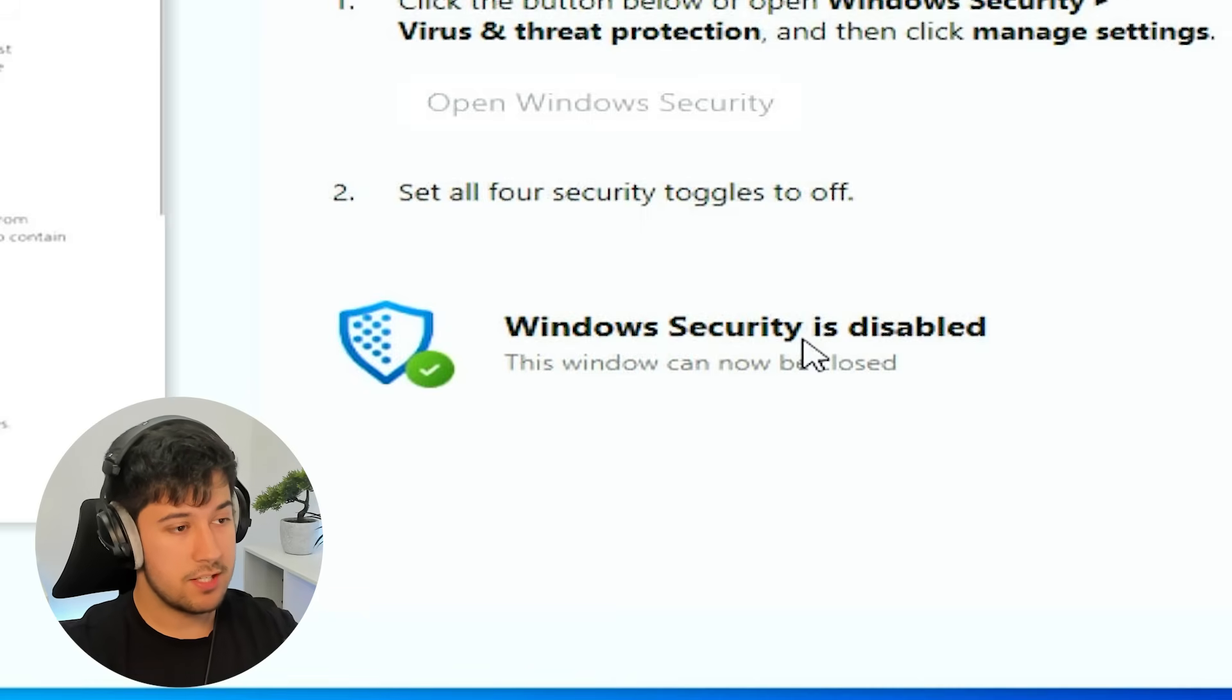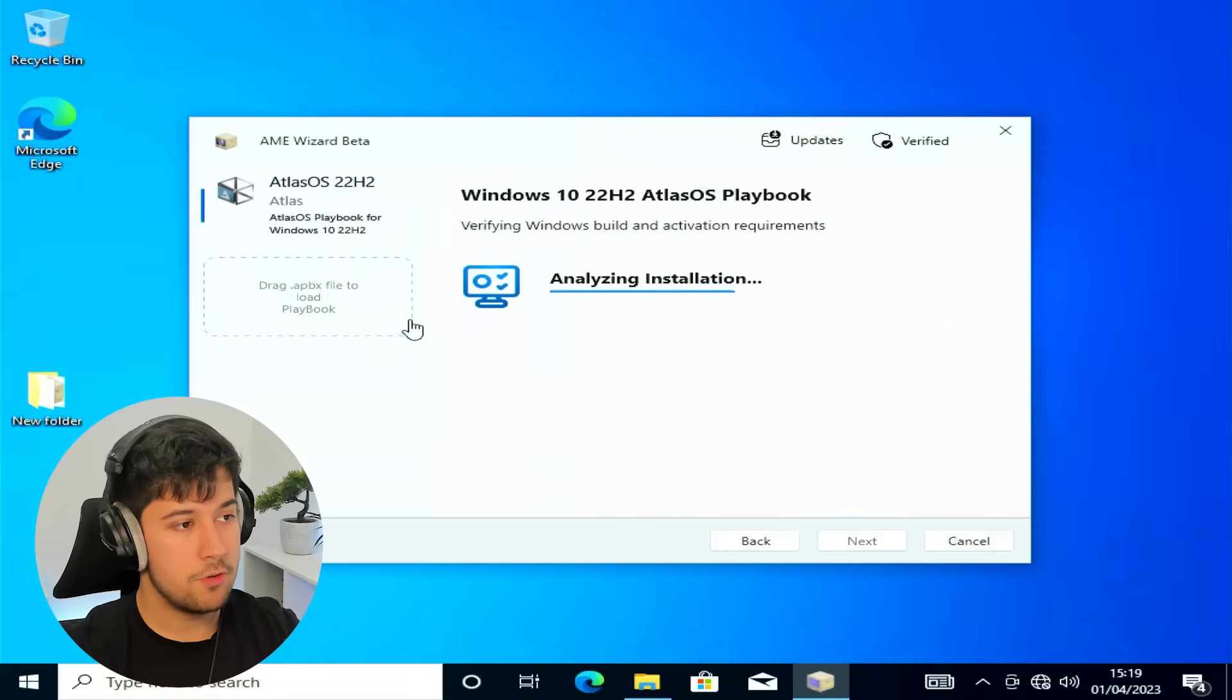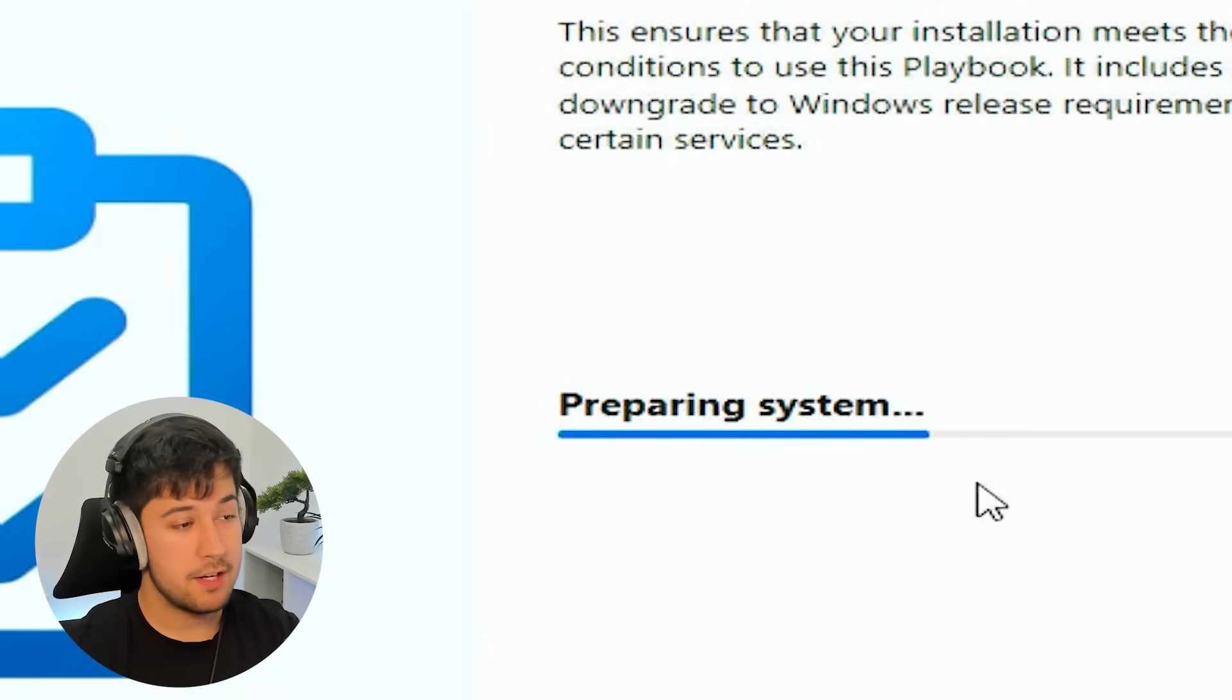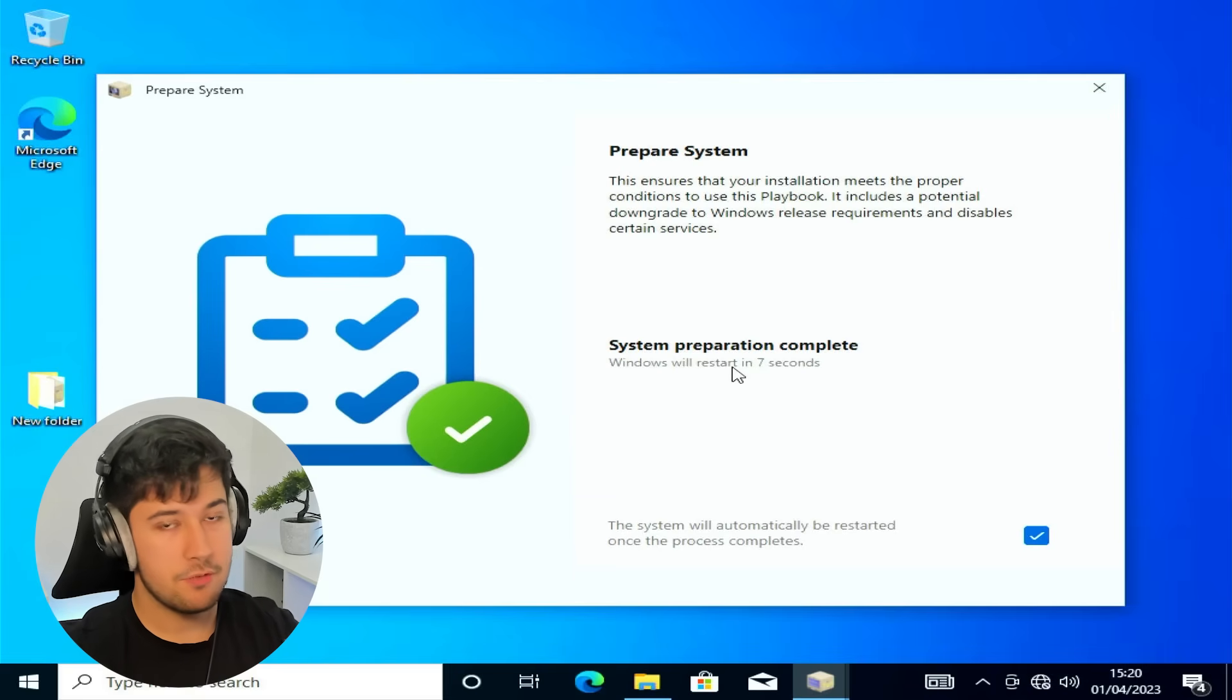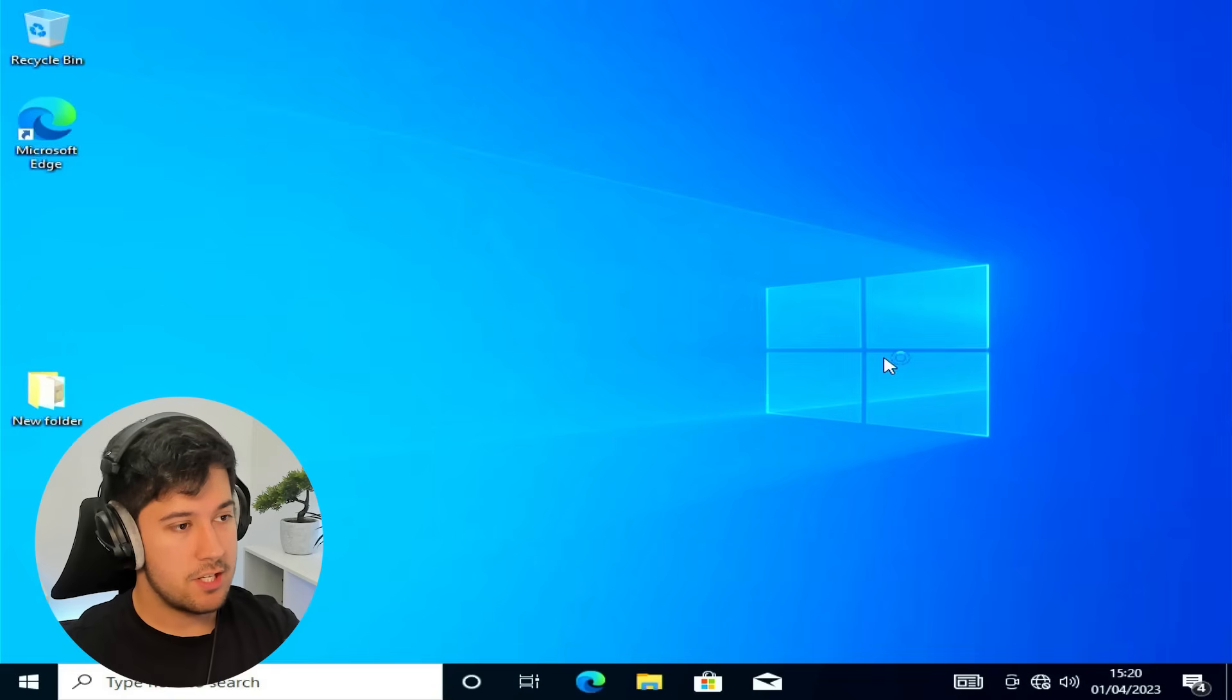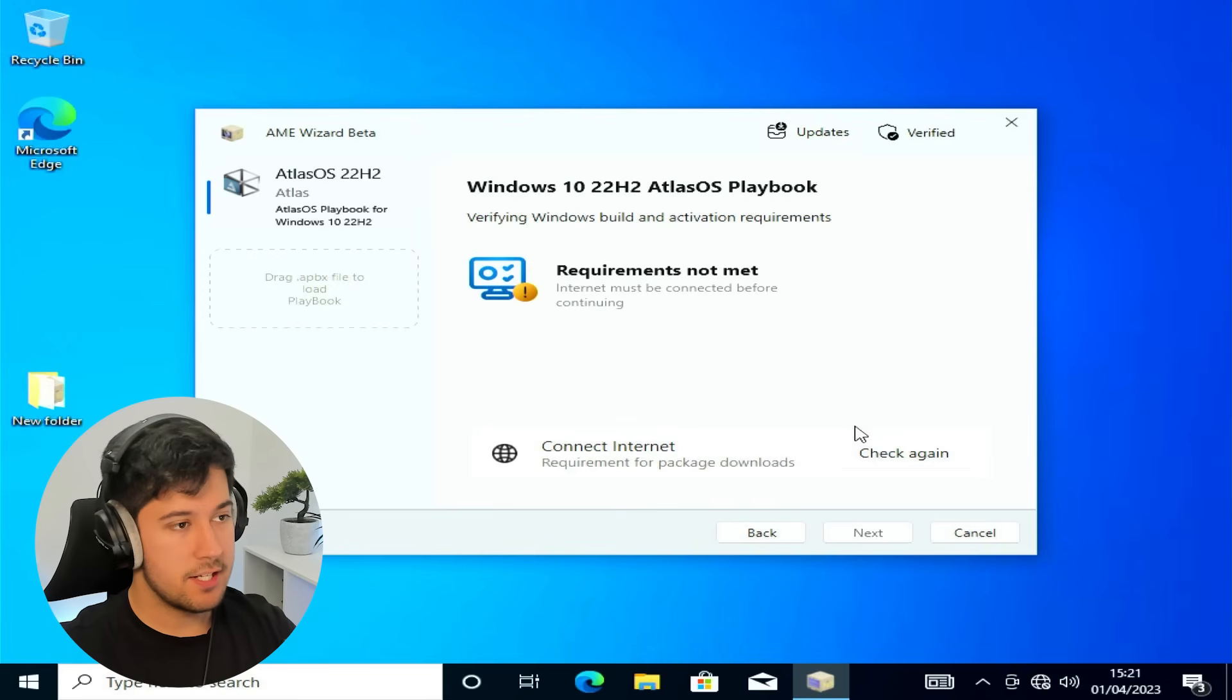So as you can see here, Windows security is disabled. So we can now close this window. And then just press next on this little wizard here. And it says here system requirements not met. So we need to go ahead and run the action here. This is just preparing the system here. Okay. It's just done that. And now it's going to restart our computer for us. Okay. We're back. If you get this, just press yes. And we should open up AME again. So yeah, just go ahead and press next. It should analyze again.